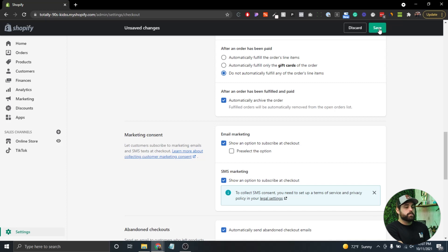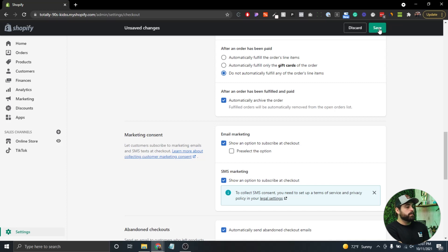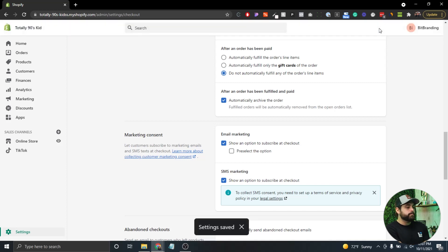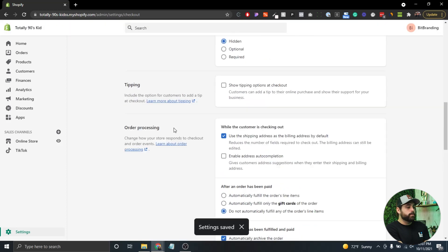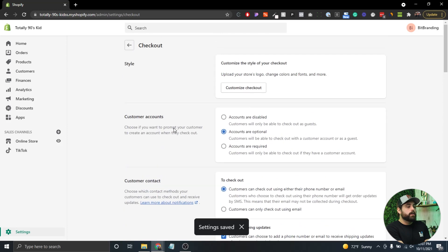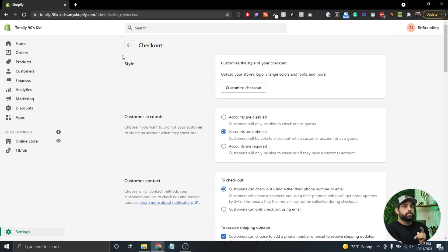After you make all those changes, click Save. That's it, we've enabled SMS notifications for the store.